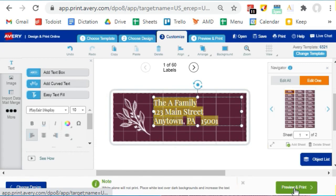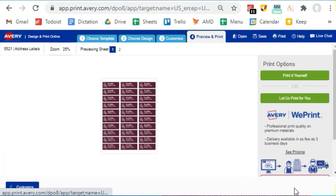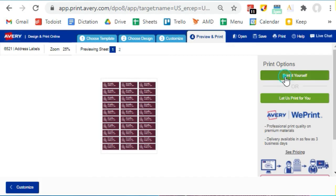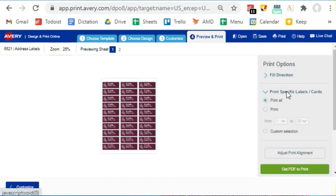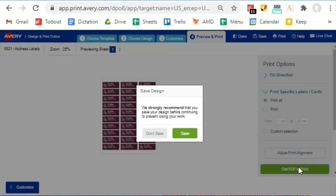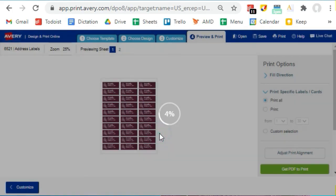You can see each page by clicking up here. If it looks good, click on Print It Yourself. Choose to print all or a custom set of pages and select Get PDF to Print. Then save your work and hit Open PDF to print to your computer.